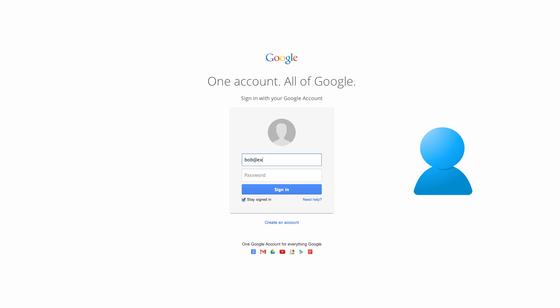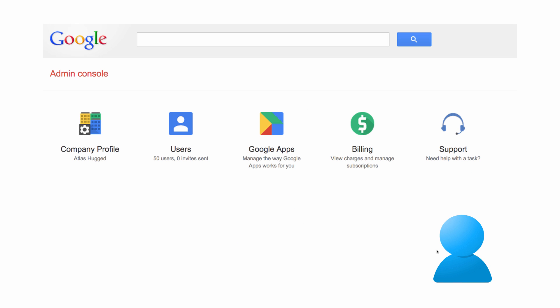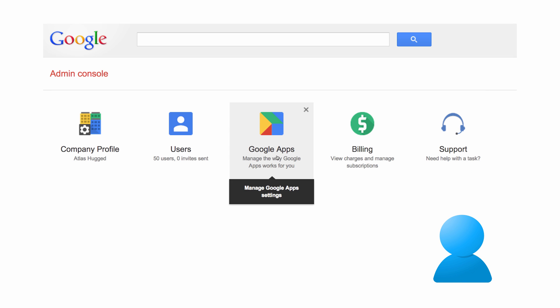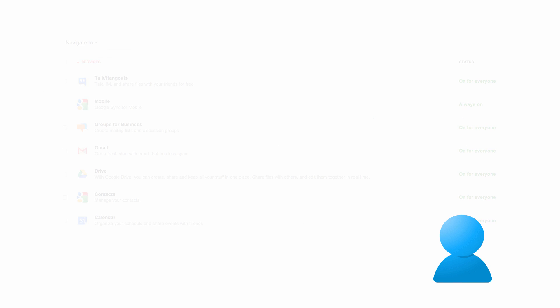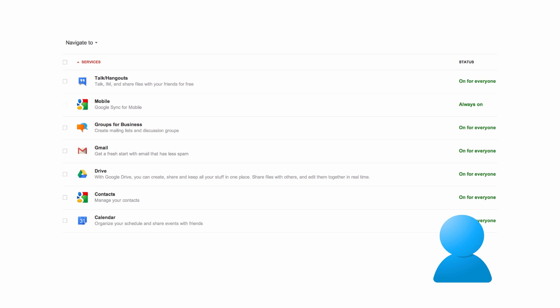To get started, log into your admin console by navigating to admin.google.com. If you're troubleshooting any issue that's related to domain-wide settings, you should click Google Apps and choose the specific app that you're working with.